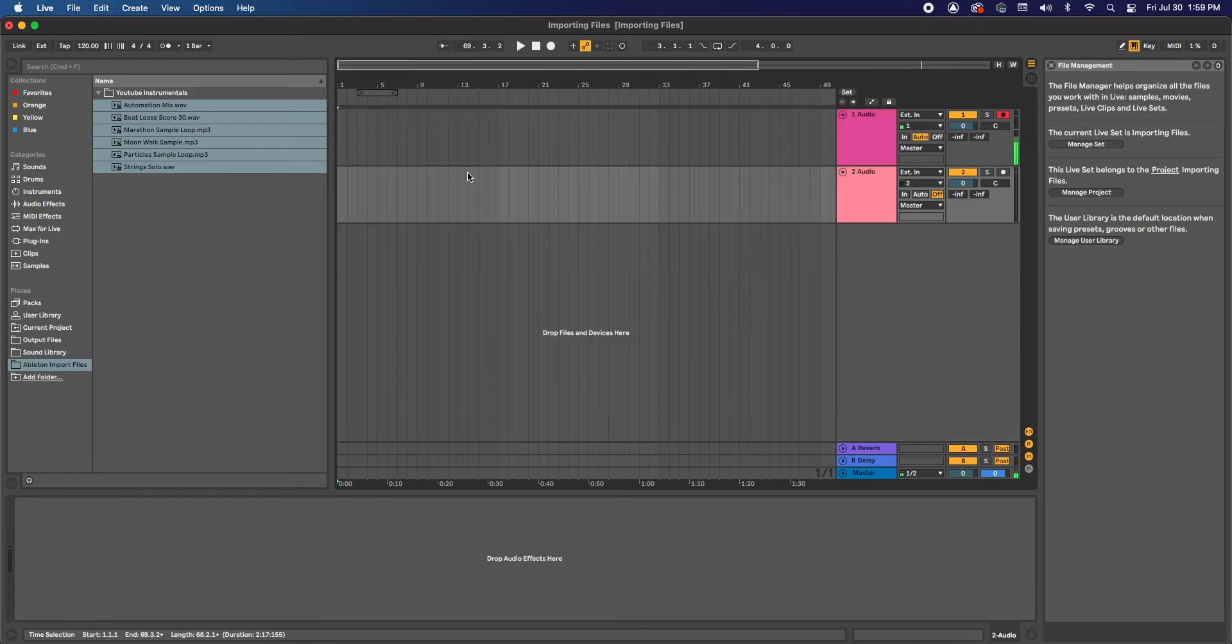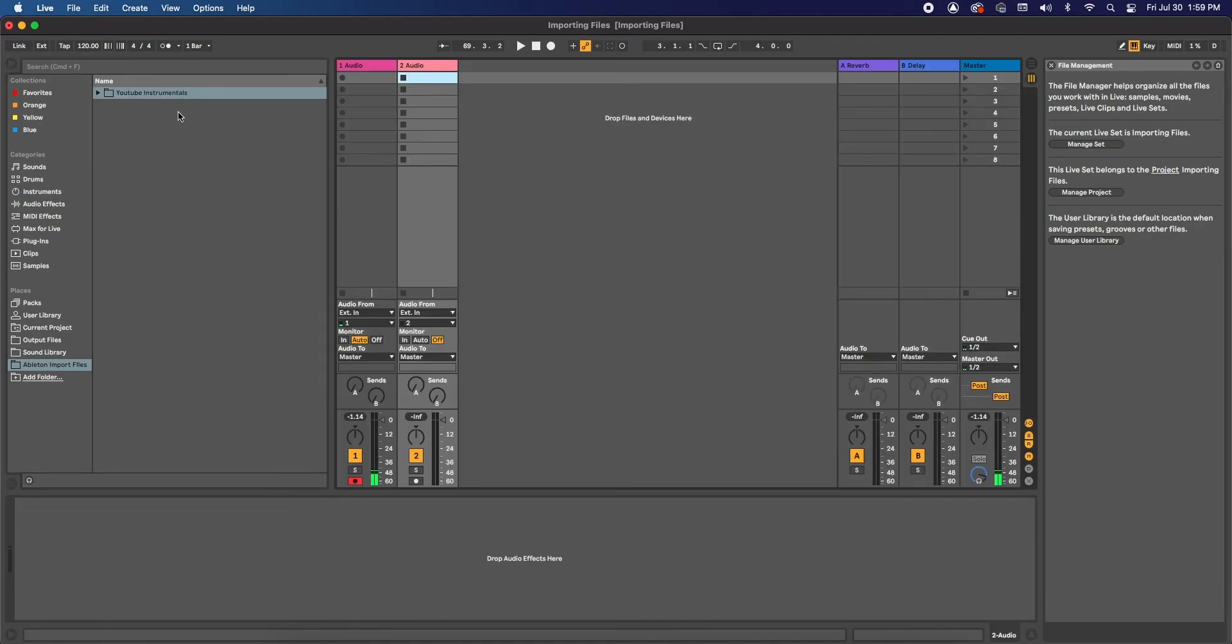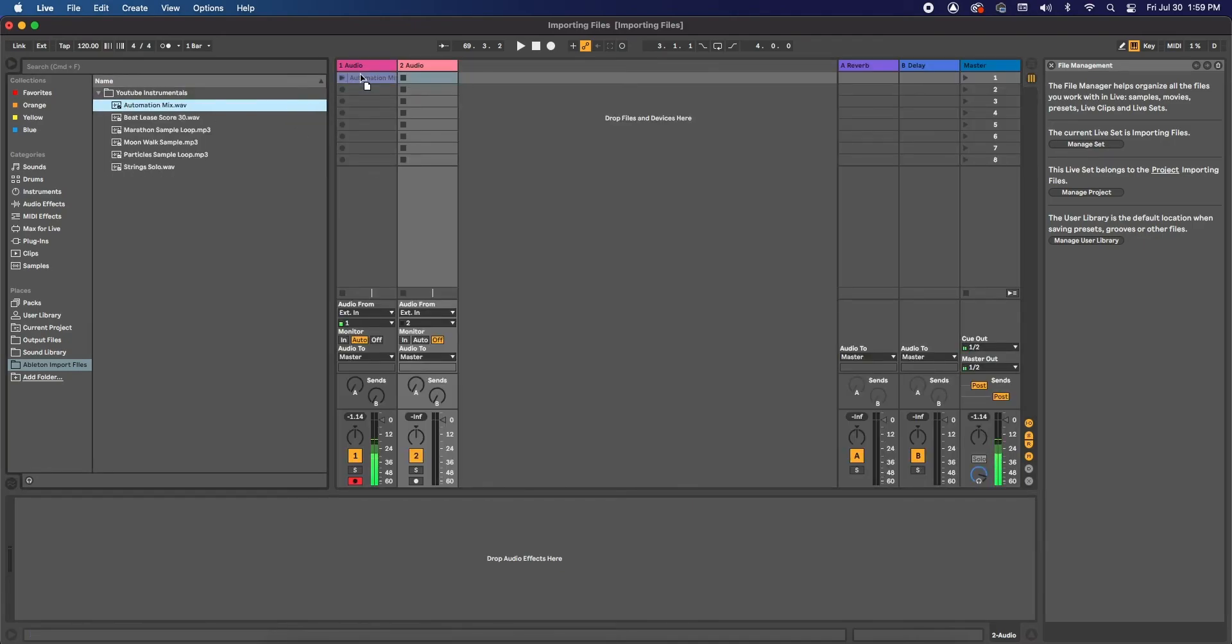Likewise, I'm going to undo this and we're going to go to Session View. So we're going to go click and drag.